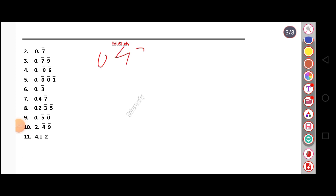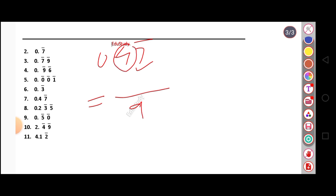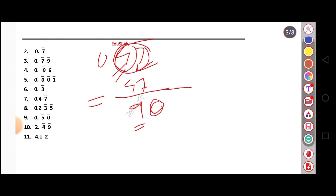For 0.47 bar: the bar is only over 7, not over 4. Using the formula, the numerator is 47 minus 4, which equals 43, and the denominator is 90. So 0.47 bar equals 43 by 90.